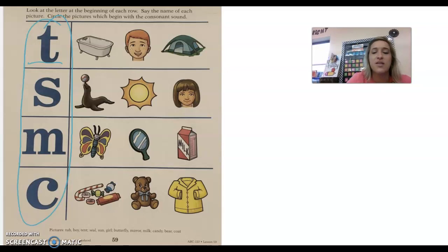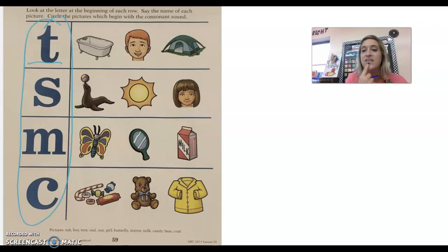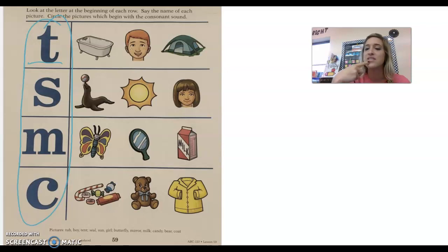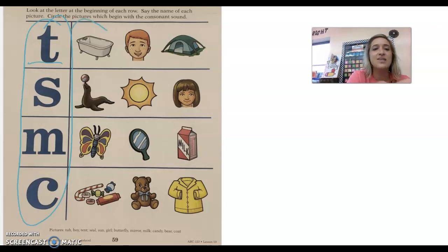So our first consonant is the letter T that says t, t. All right, so this first picture is a picture of a tub, t, tub. Do you hear t, t? Yes.